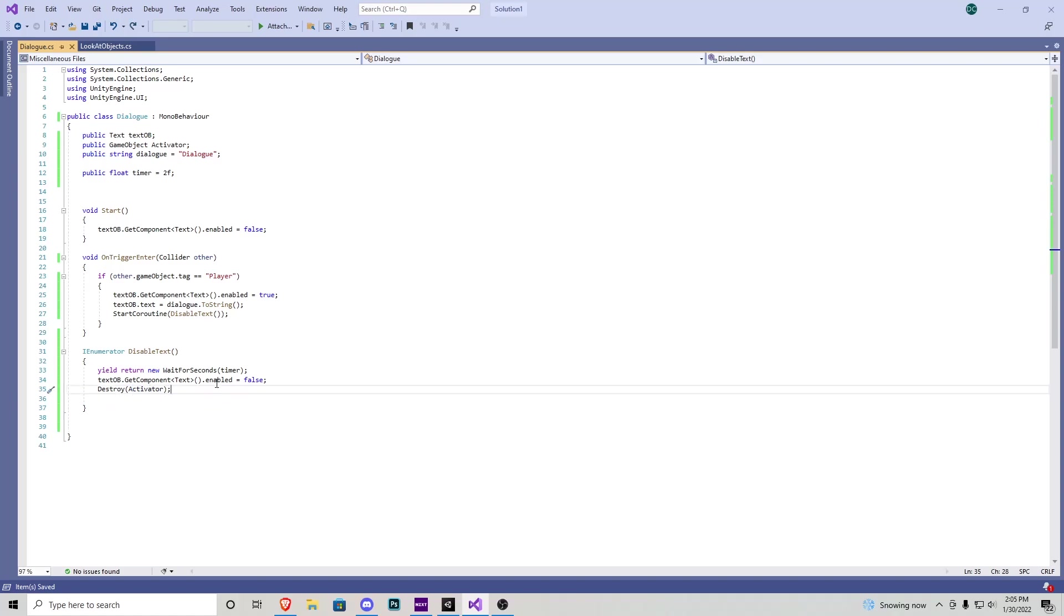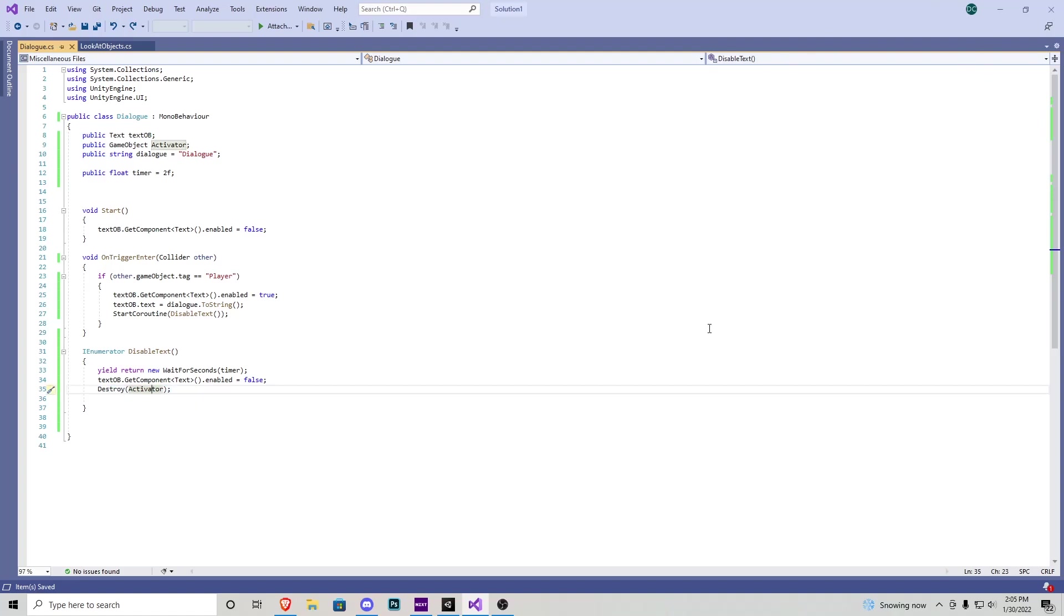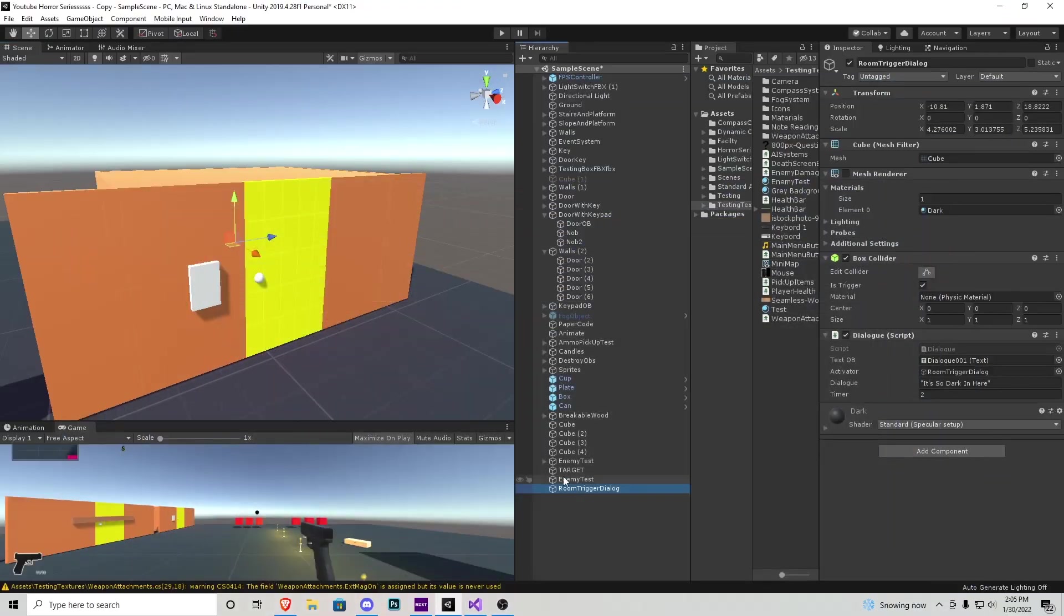That way it only plays once. If you want it to play numerous times you can just go ahead and delete this line of code right here for destroy and that's about it for the script. Let's go back into the editor and set it all up.